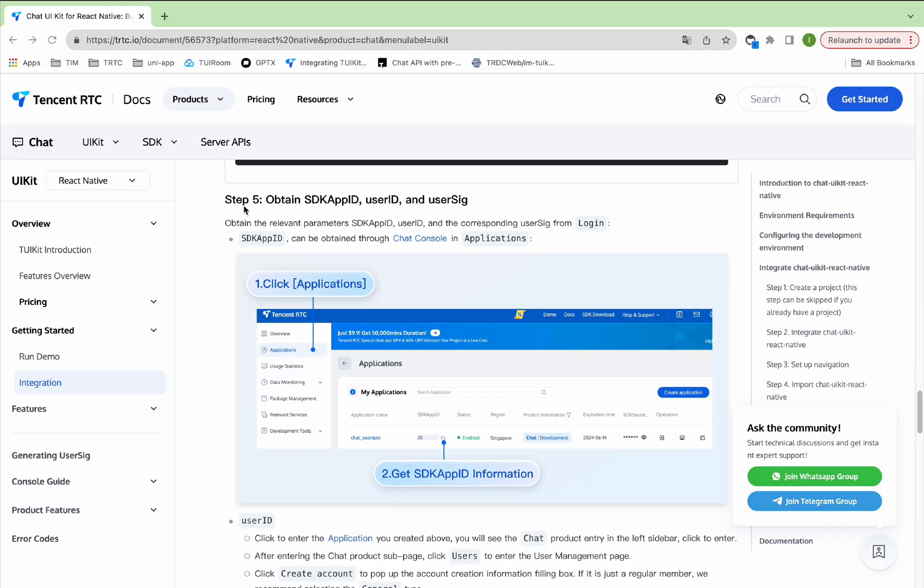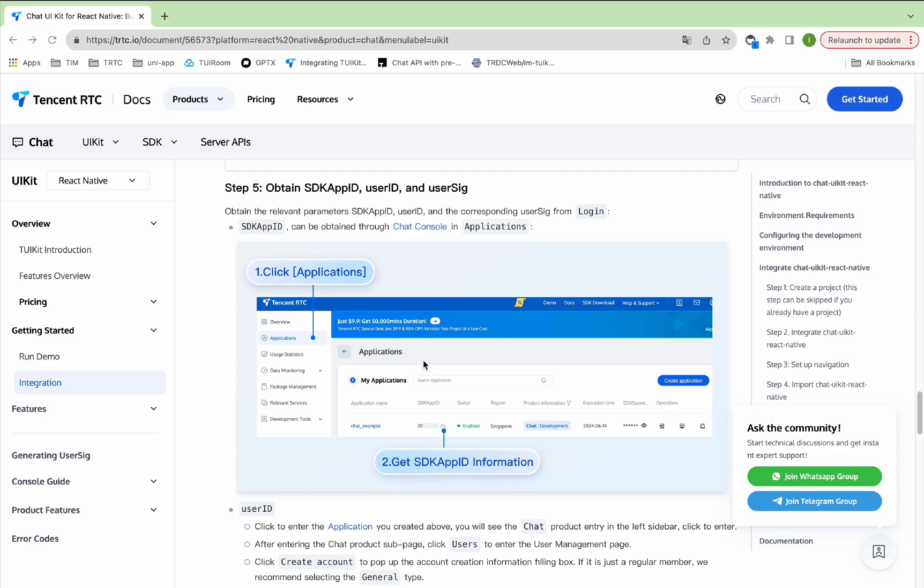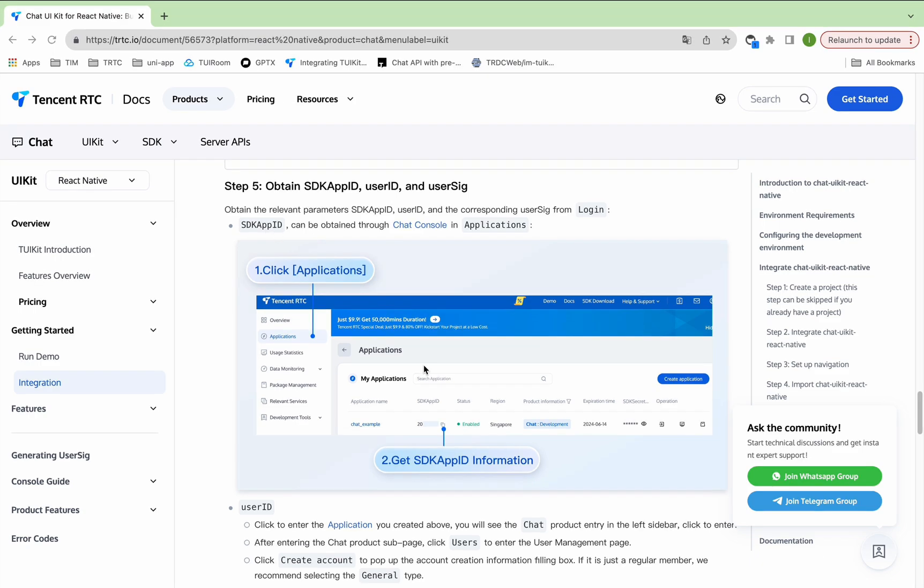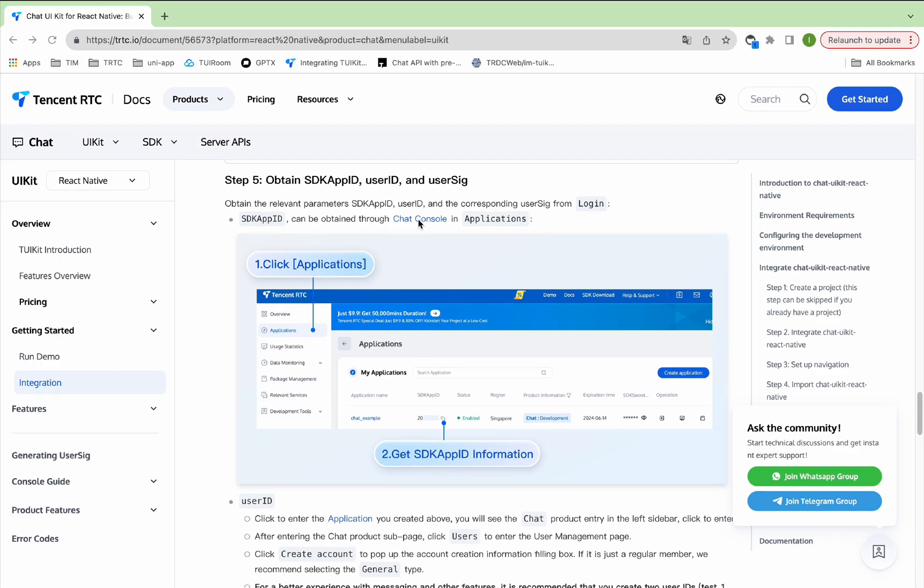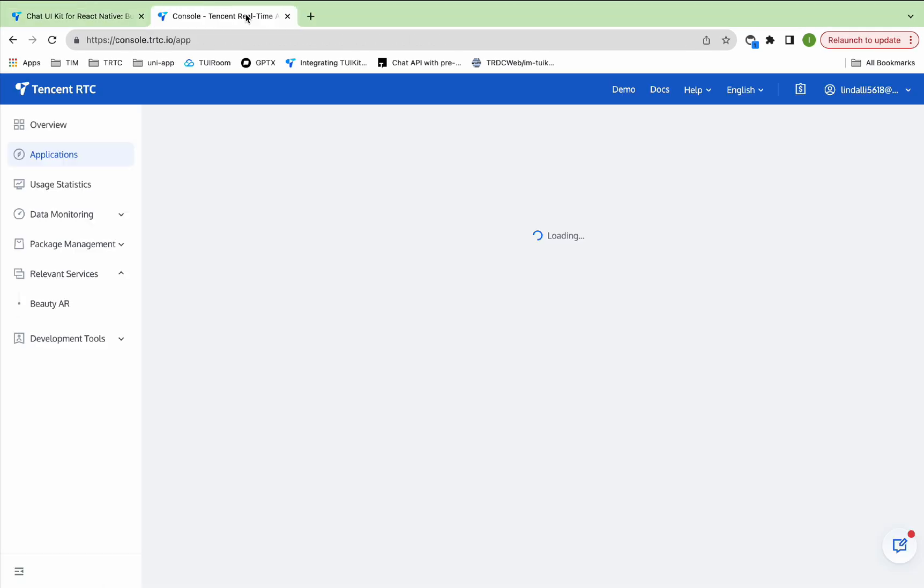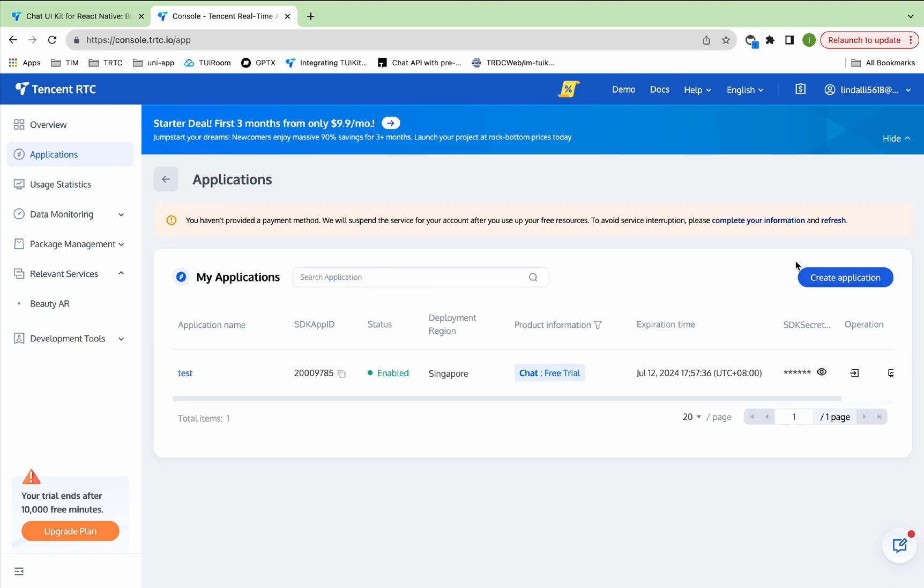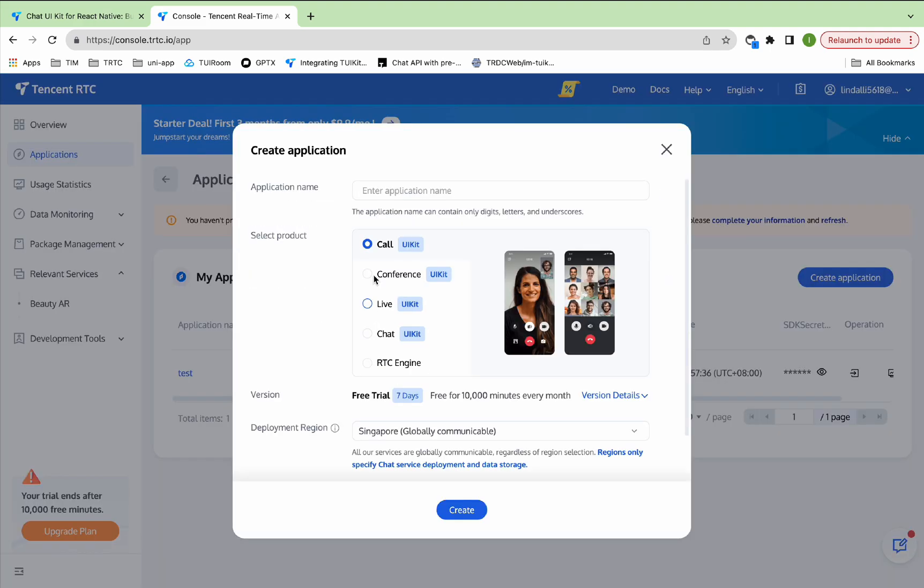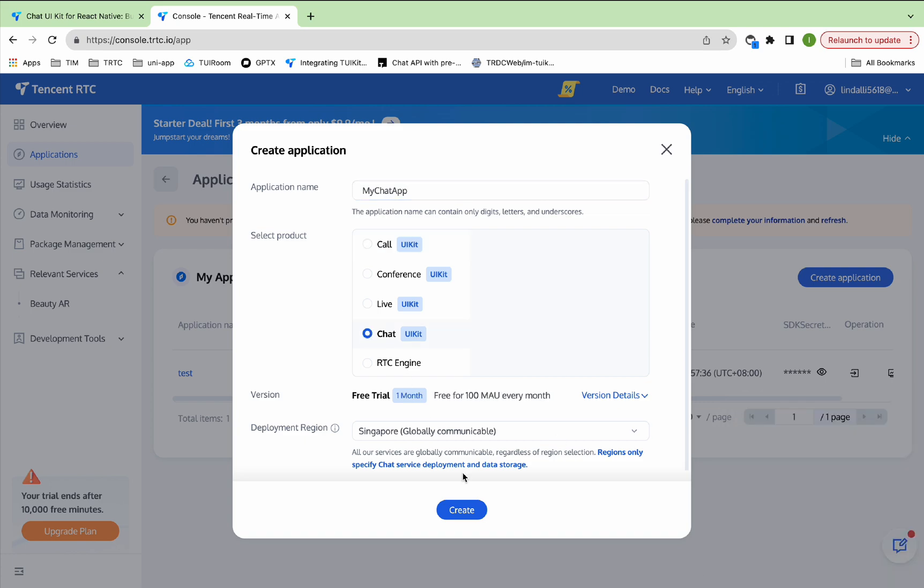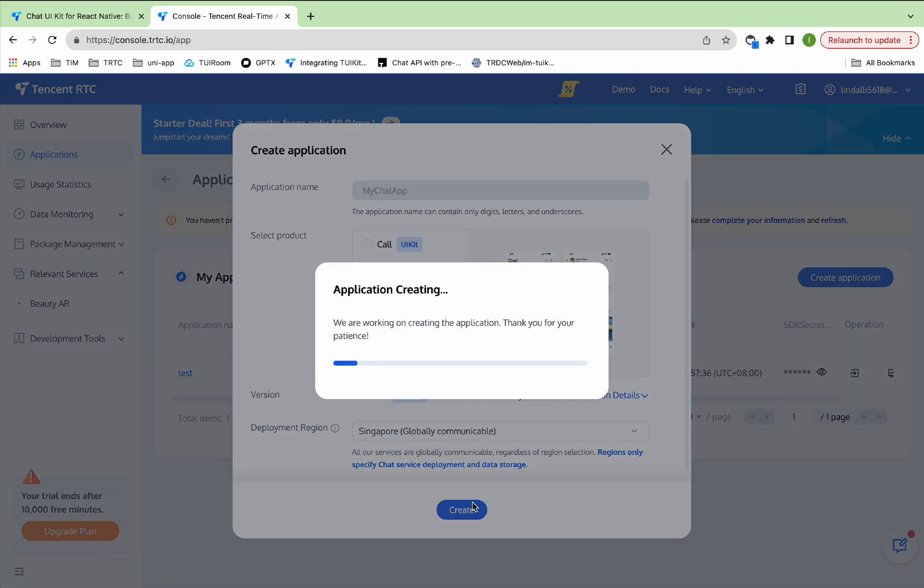Step 5: Obtain the relevant parameters SDKAppID, UserID, and the corresponding UserSig from login. First, obtain SDKAppID, click Chat Console, create application, enter a custom application name, select the product type Chat, and click Create.